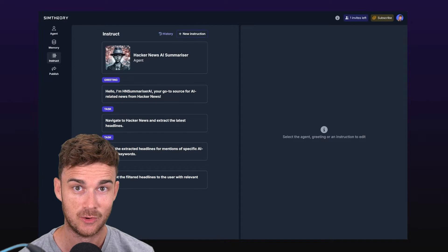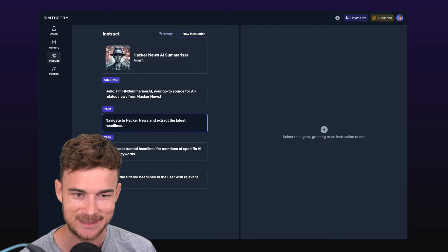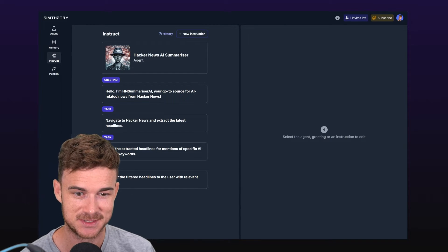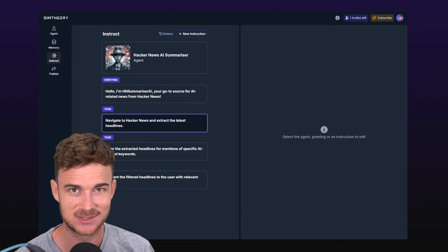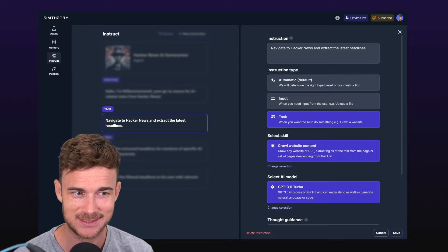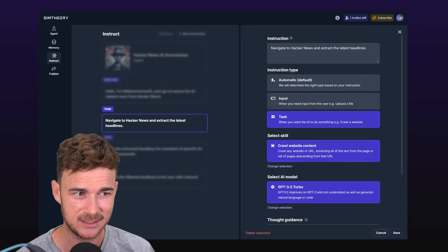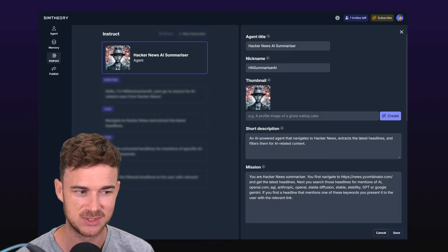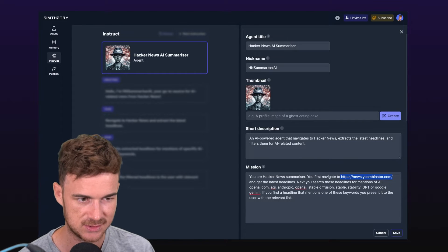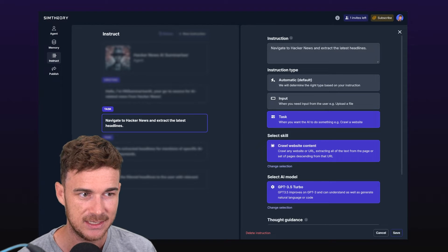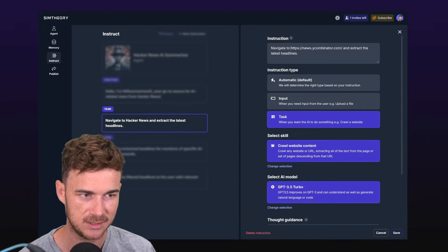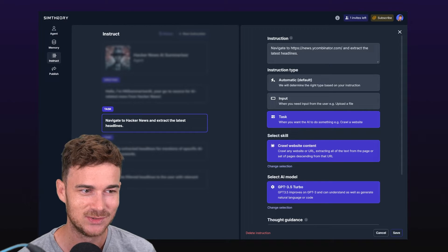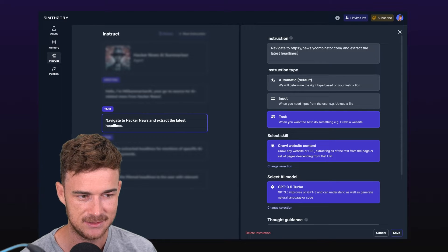It's a pretty simple prompt. It might need some modifications but let's see how we go. We'll click create agent. Our agent has been created. We've got a profile picture, a name, a greeting, and then we've got the steps that make up the process for this particular agent. The first step is a task step and it says navigate to Hacker News and extract the latest headlines. You might be thinking how does it actually know where the Hacker News website is? It might just know based on how the model was trained, but you'll recall that we actually put the URL in our mission.